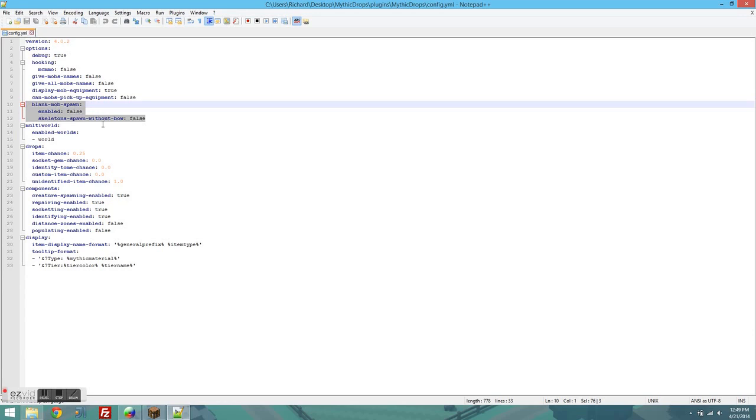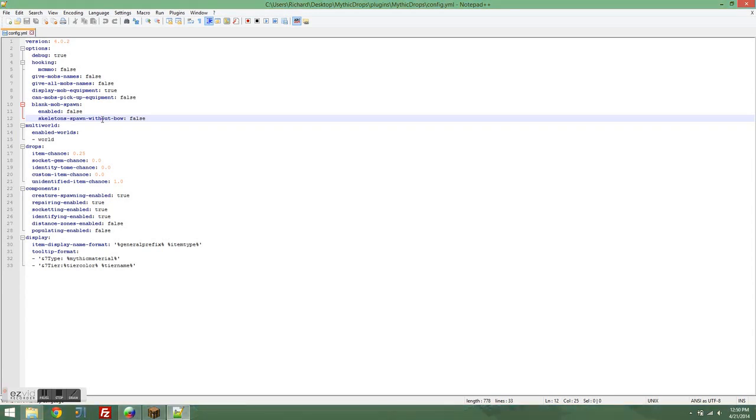Skeletons spawn without bow. If this is set to true, skeletons won't even spawn with a bow. If you set this to false, skeletons will spawn with a bow. It's pretty simple.